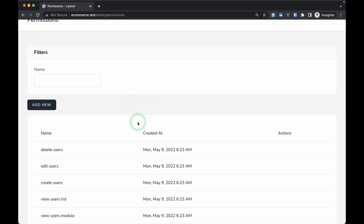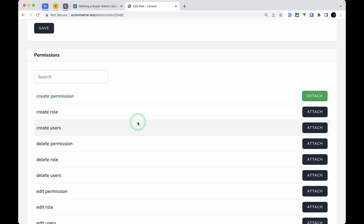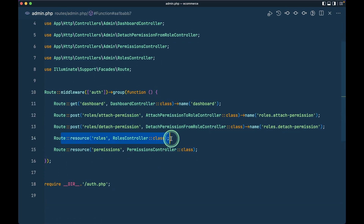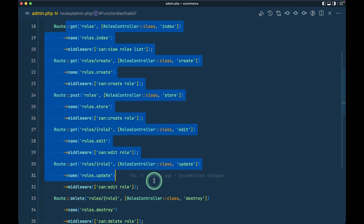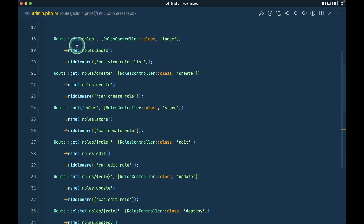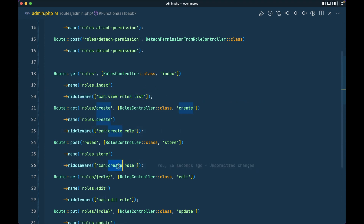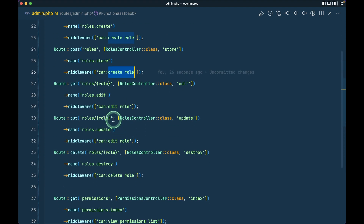We're currently only hiding things in the UI, but a user could still send direct GET or POST requests to the API endpoints. So we also need to add middleware to our routes. In admin.php I'll convert the resource routes to individual routes. For example the permissions index gets `middleware('can:view roles list')`, create and store get `can:create role`, edit and update get `can:edit role`, and destroy gets `can:delete role`. Same pattern applies for permissions routes.